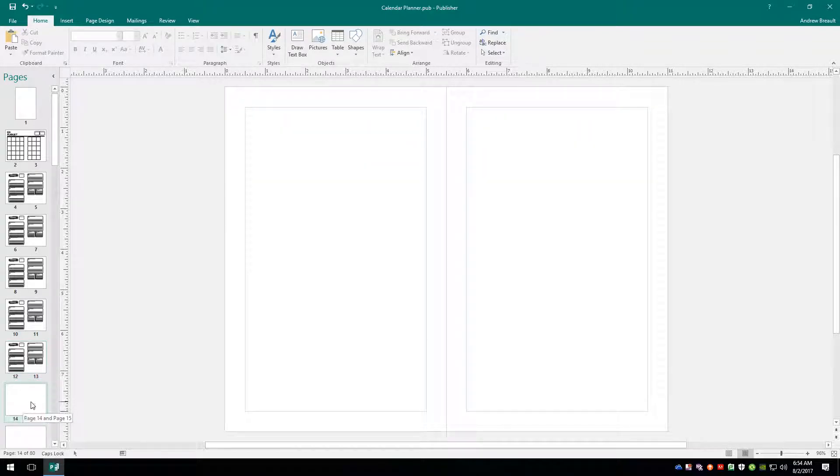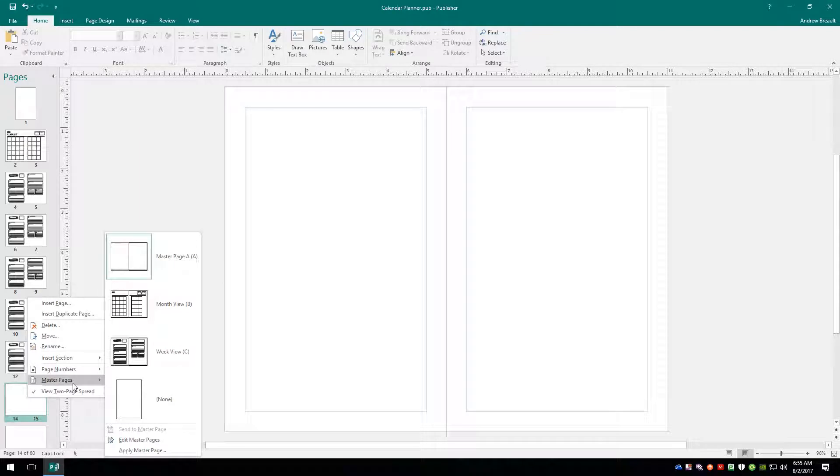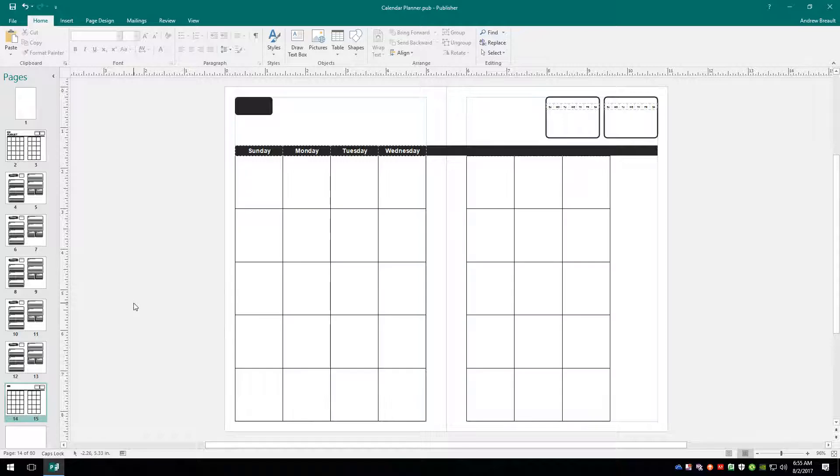All right. So to put in the month view, we're going to go ahead and right click on pages 14 and 15. Go to the master page setting and click on the month view. And now once again, we're going to copy elements that we've already used to go ahead and set up our next month. So it's going to save us a lot of work now.